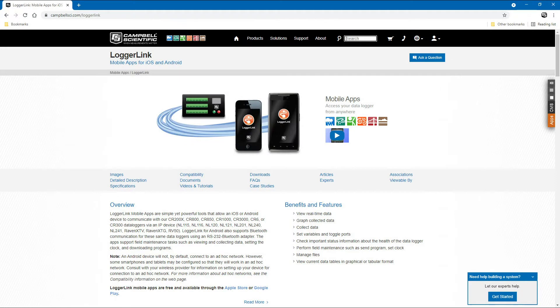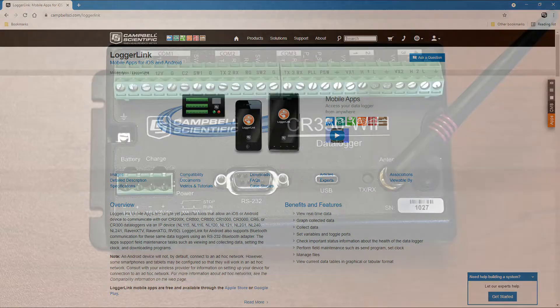The LoggerLink software from Campbell Scientific is an easy way to connect to the CR350 Wi-Fi with a smartphone. It is available for iOS and Android.